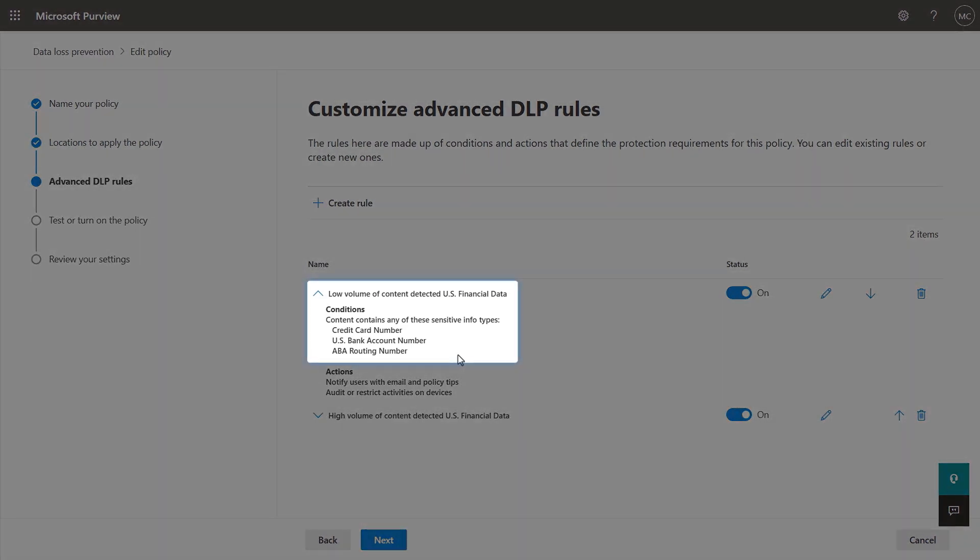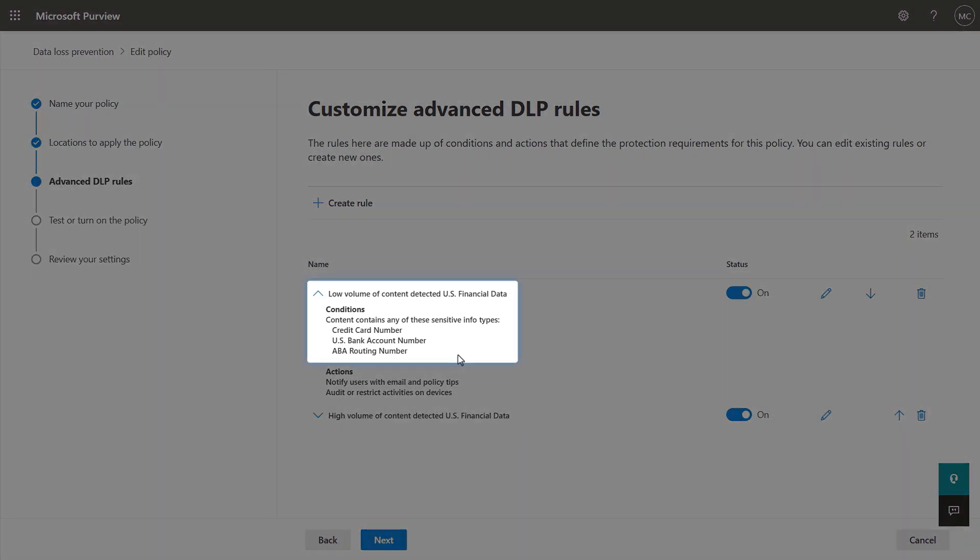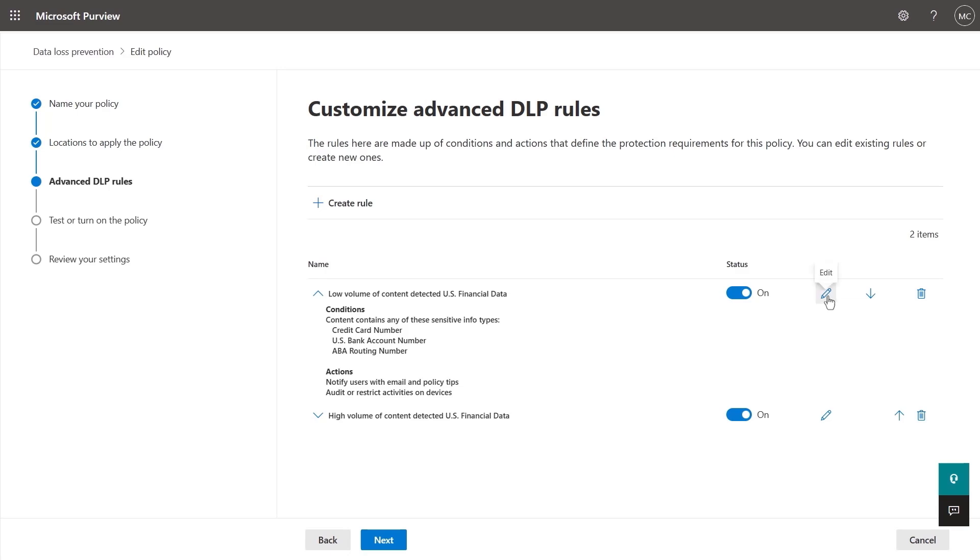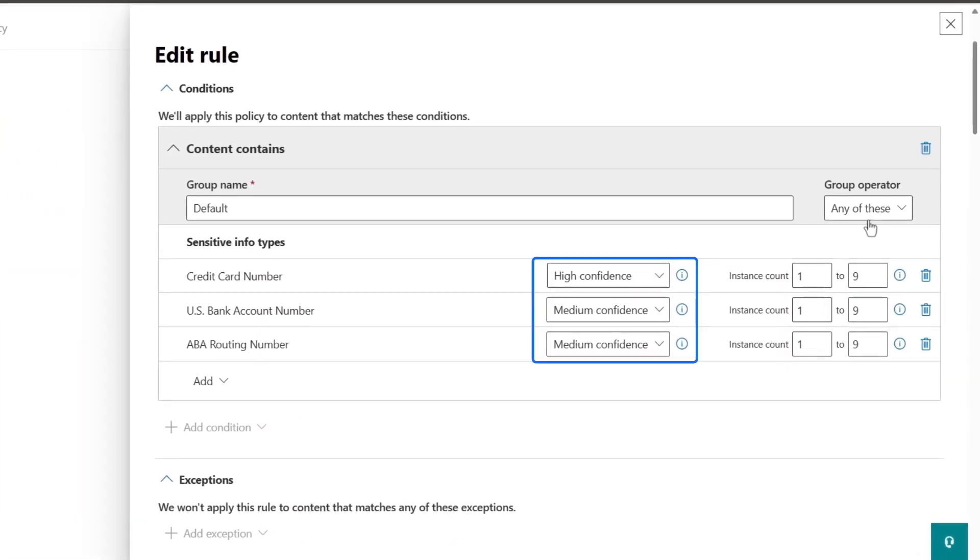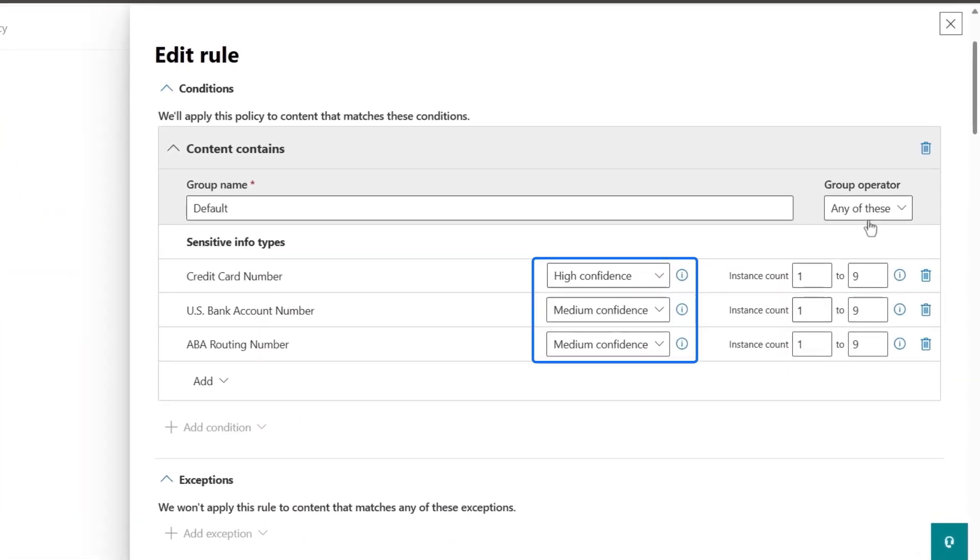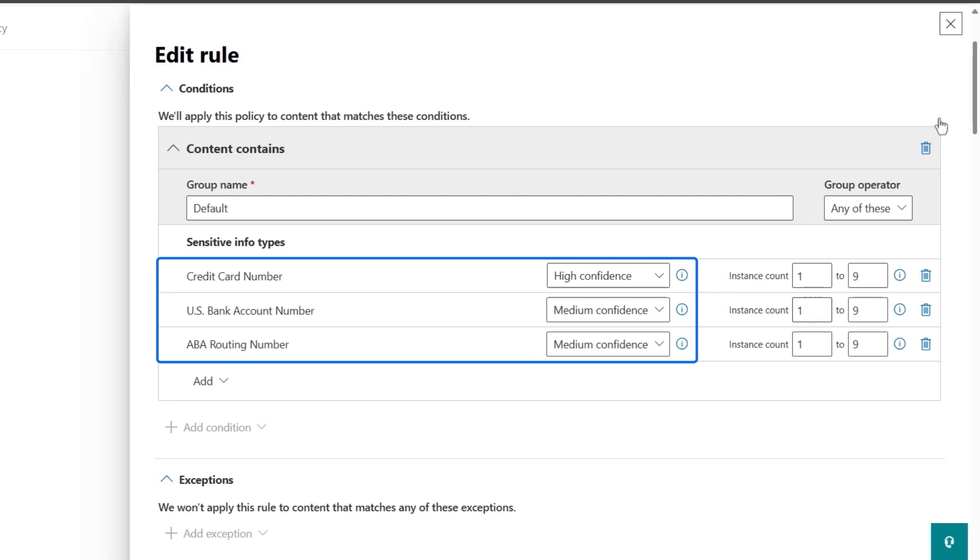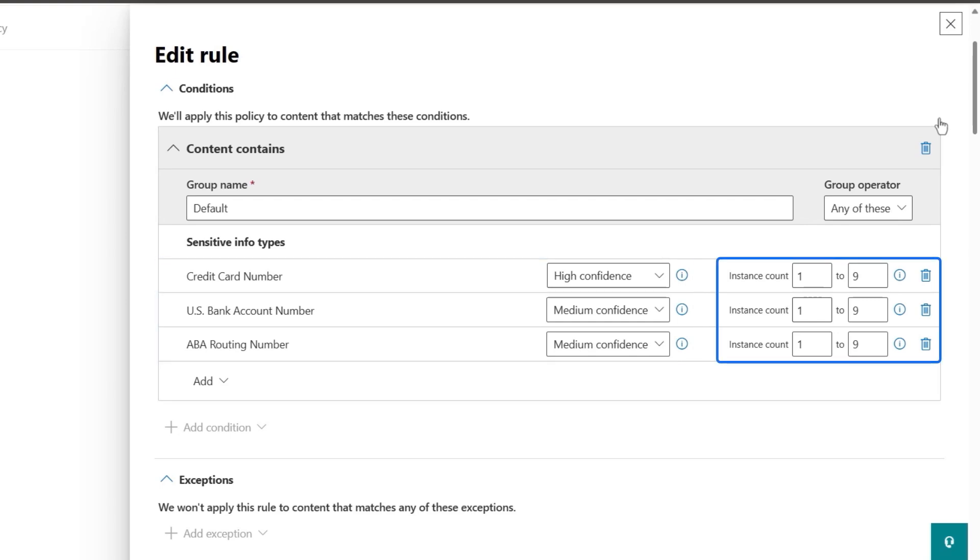You'll see the conditions are flagged based on credit card and bank account numbers. When I edit the policy, you'll see each can have different confidence levels for the matching logic for that specific sensitive information type, including supporting elements like the presence of expiry dates for credit cards. And these instance counts are in this case, what we define as low volume one to nine.